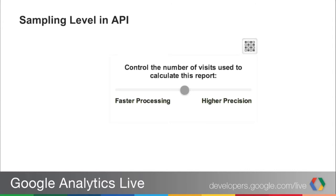This is important for some of you. If you've been in the web interface and done a report — maybe a custom report — you'll notice that it says the data is sampled based on a certain number of visits. If you click the icon in the top right-hand corner, you get a dropdown where you can slide a control back and forth to go for either faster processing or higher precision. This actually controls the sampling rate for your particular query.